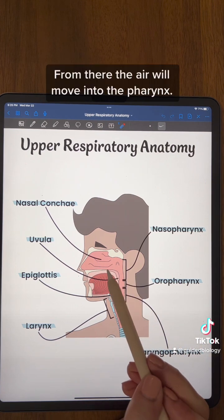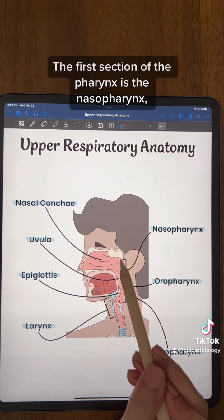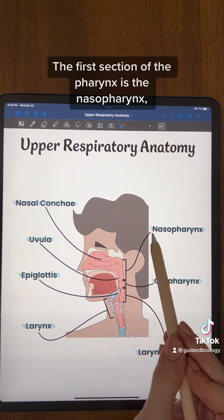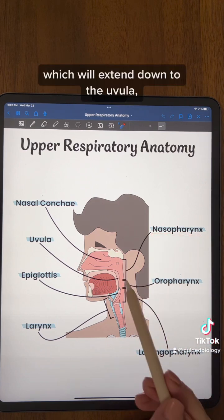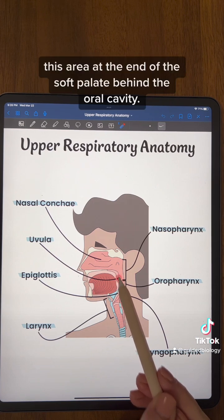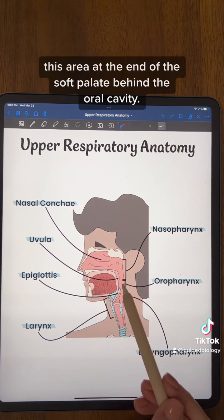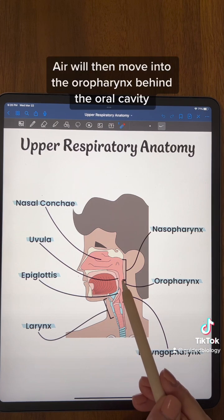From there the air will move into the pharynx, and the first section of the pharynx is the nasopharynx, which will extend down to the uvula — this area at the end of the soft palate behind the oral cavity.